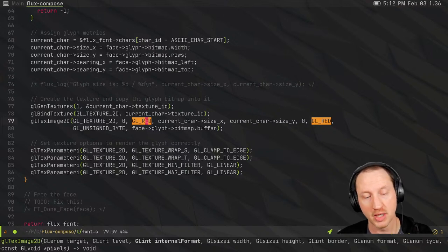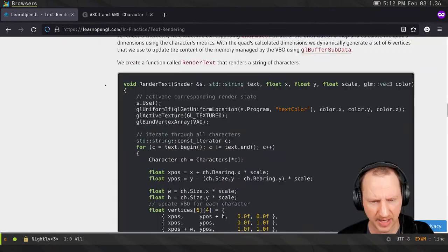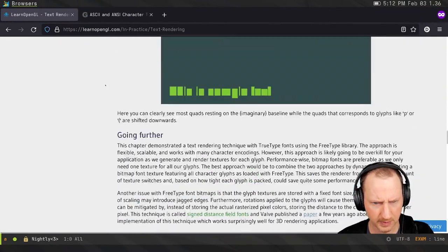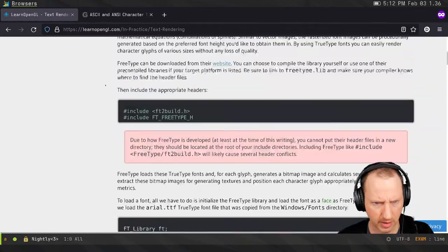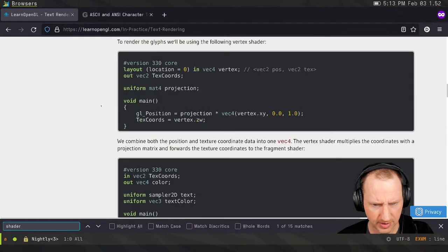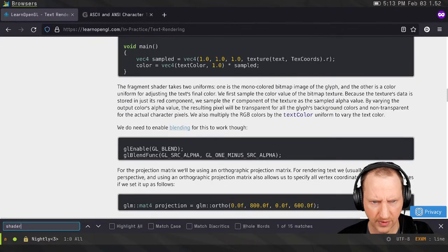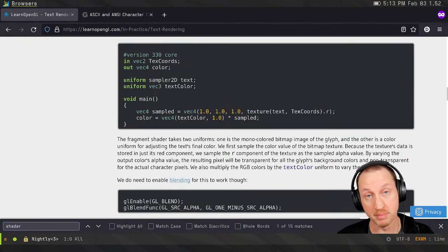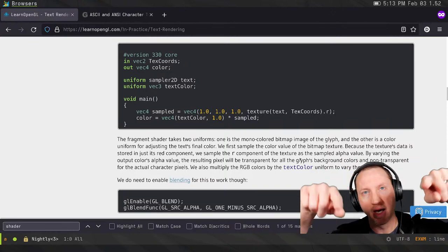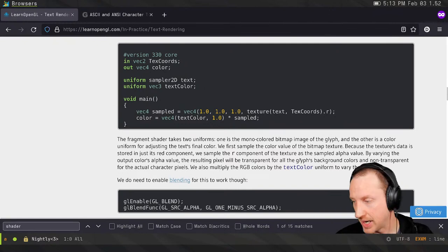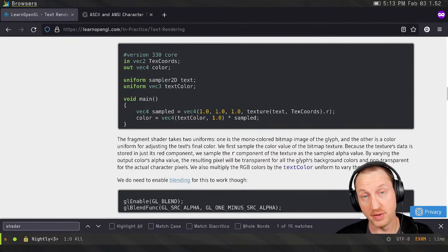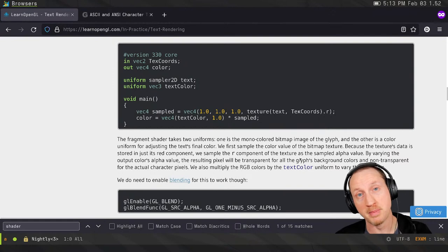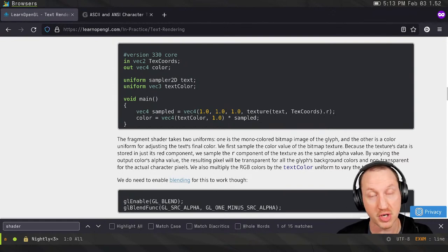The bitmaps we get back from FreeType for font glyphs are single-channel textures — they only have a monochrome color channel. The reason the font looked red is because we used GL_RED when creating the texture, so the single color channel was red. In the shader from the tutorial, they take that red channel and use it as the alpha channel, which allows anti-aliased text with fading edges to blend into the background.